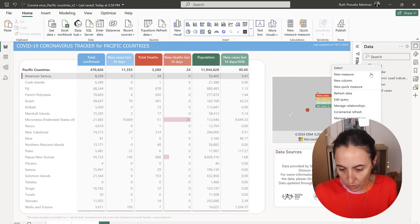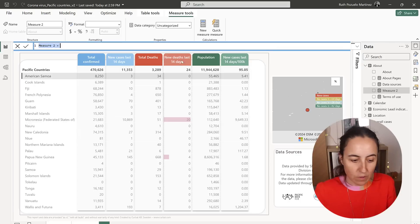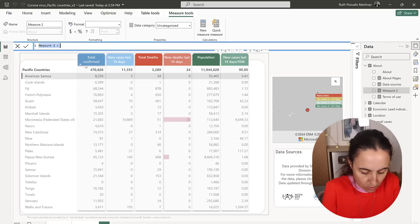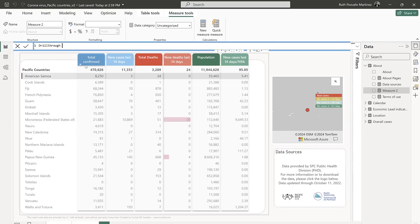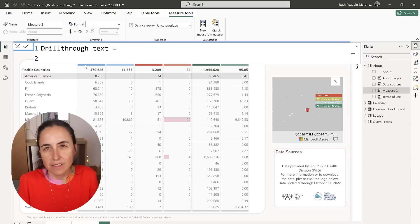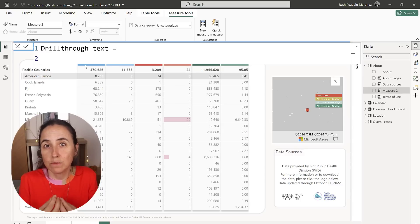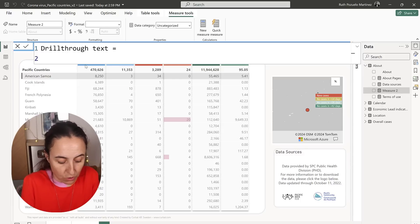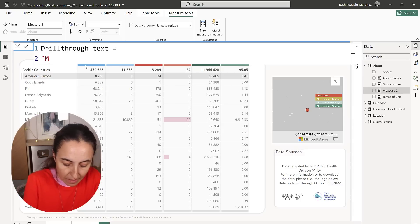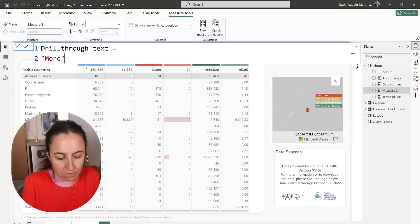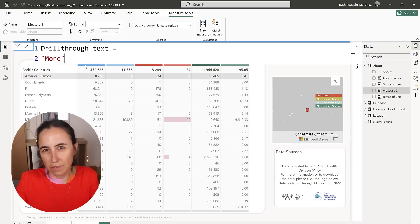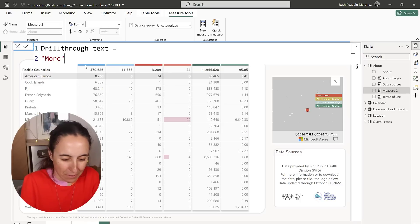We're going to create a new measure. We're going to call this More and this is going to contain the text that you want to show. So you can be like learn more, go to country details, whatever you want. In this case, I'm going to just write More.